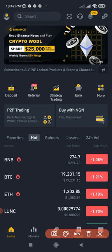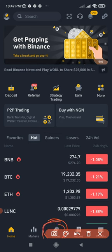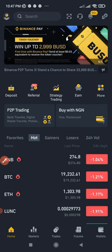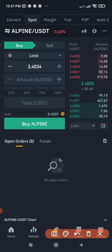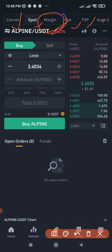Once we log into our Binance app, the first thing we need to do is come to the Trade section — that is how we access the Binance margin trading platform. Under Trade, we have Convert, Spot, Margin, Fiat, P2P, and Auto Invest, but our focus in this video is on the Margin trading option.